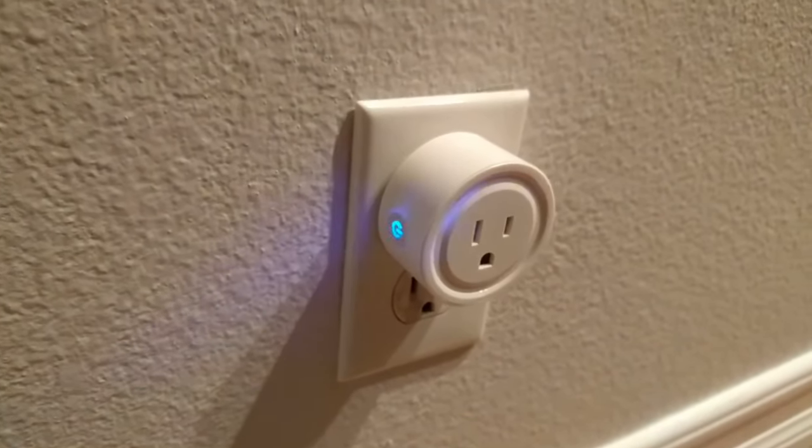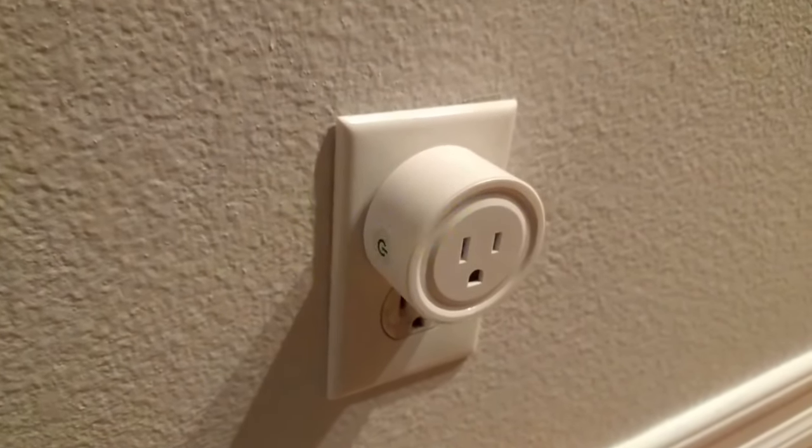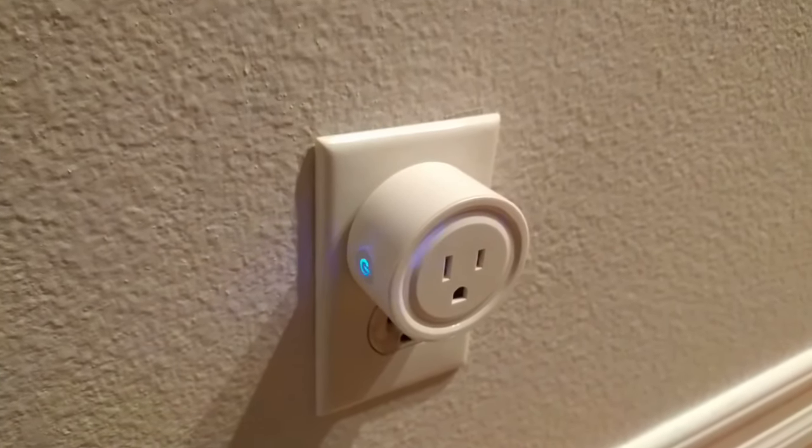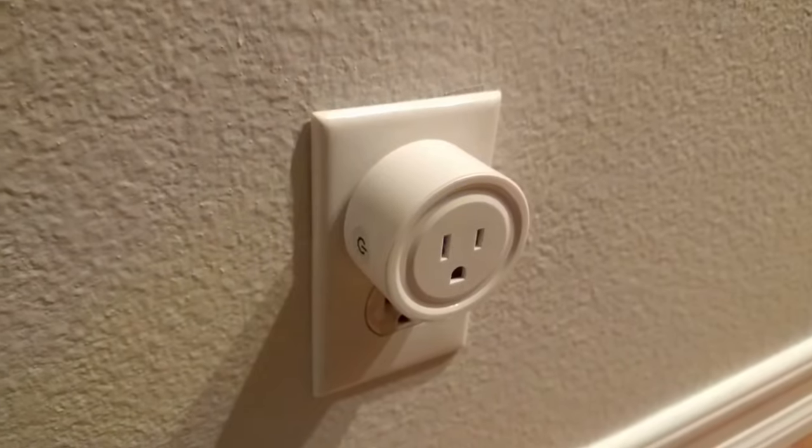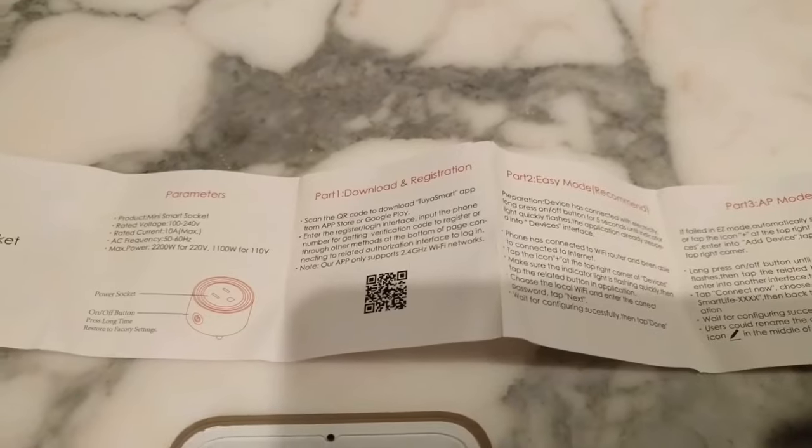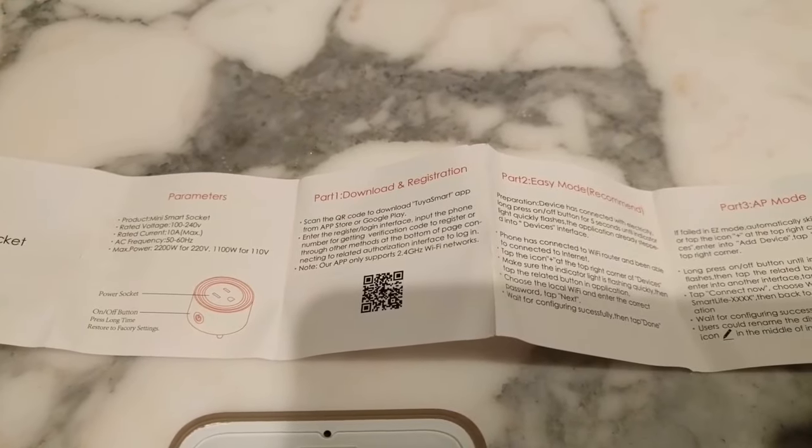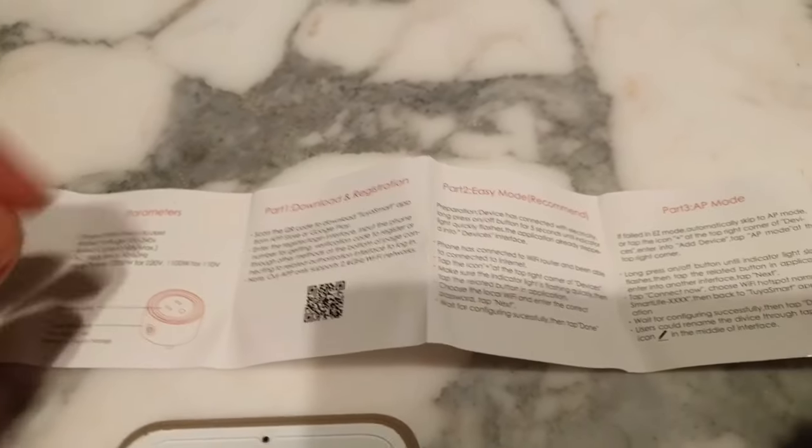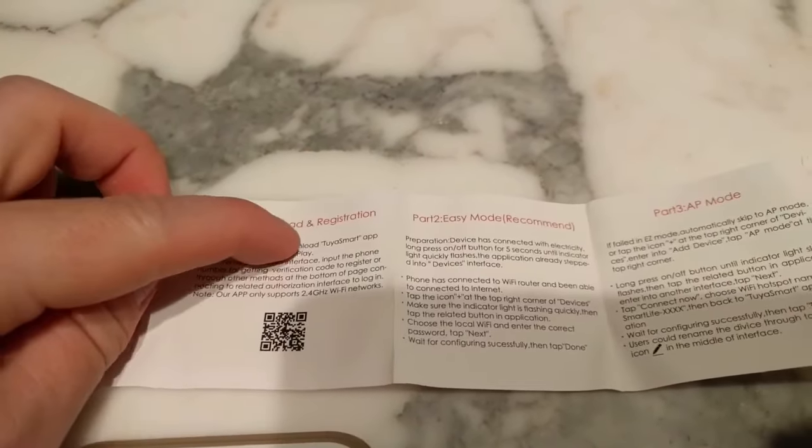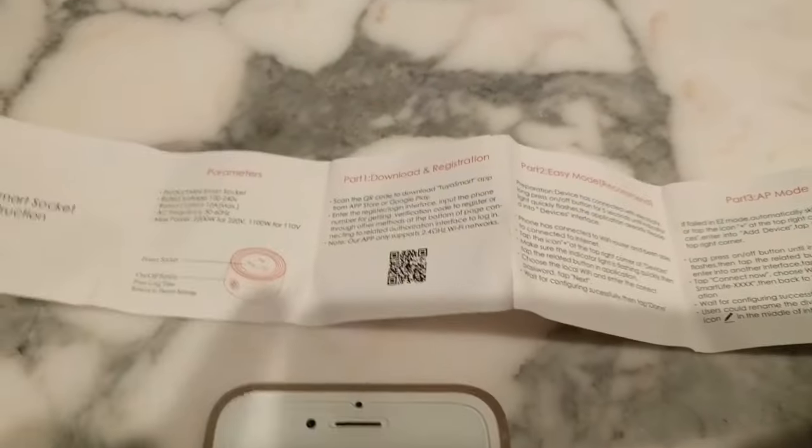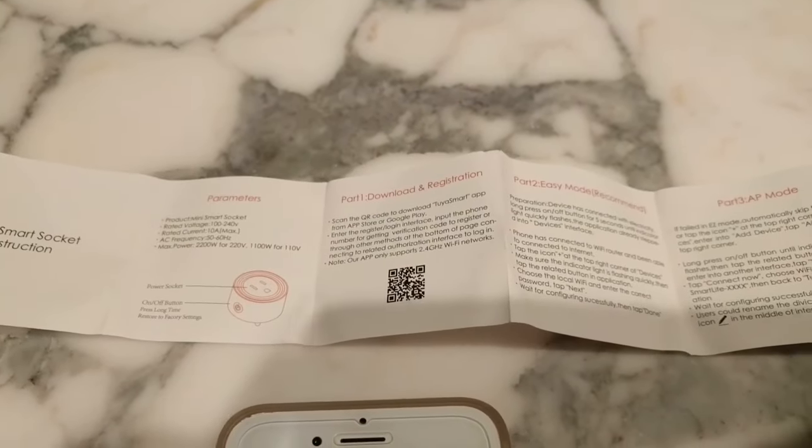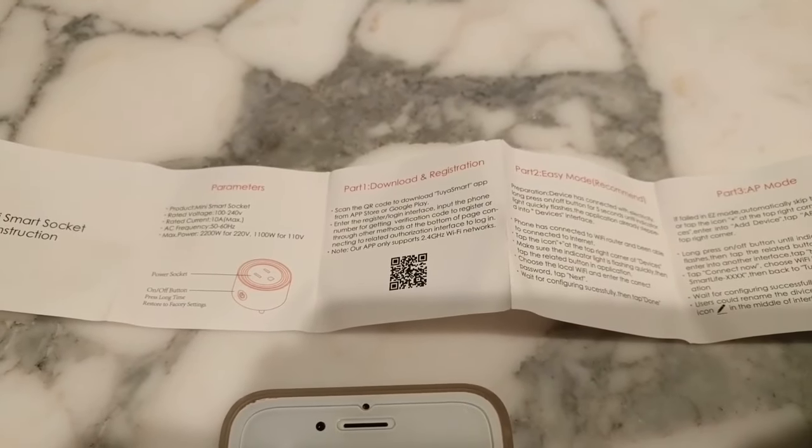All right, so now once it's like that, you can go to your phone and we will set it up from there. So according to the directions here, we want to use the Tuya Smart app from the App Store or Google Play Store.